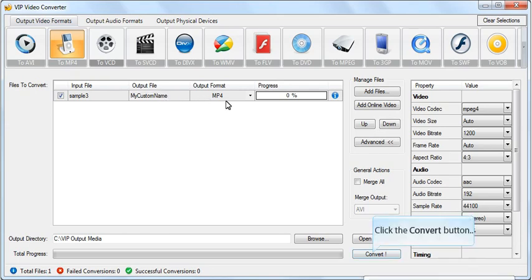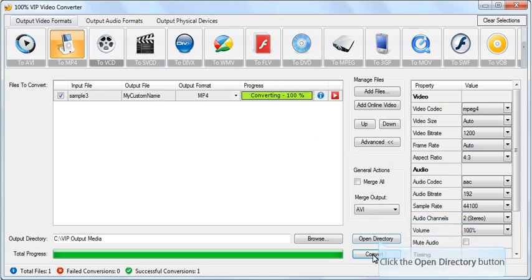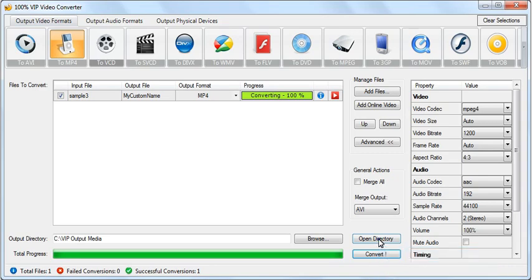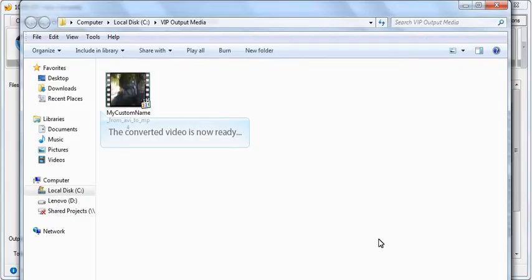Click the Convert button to start the conversion. Open the video output directory. The converted file is now ready.